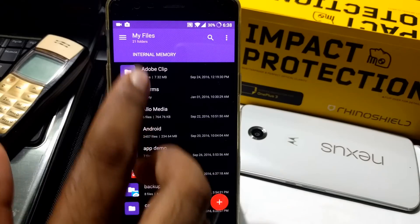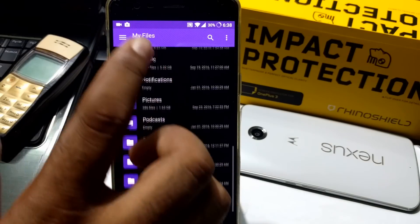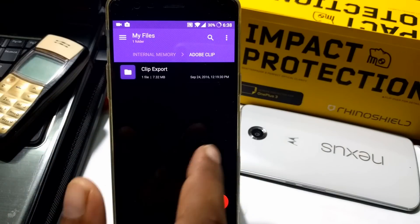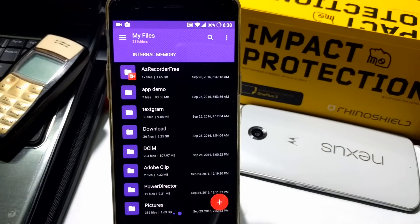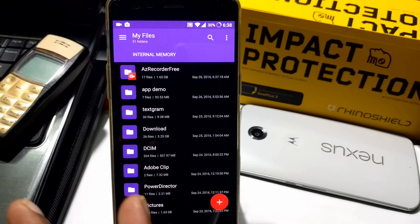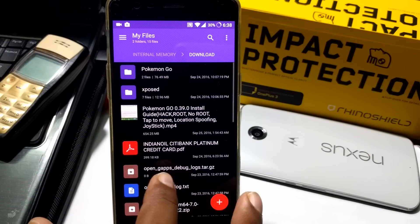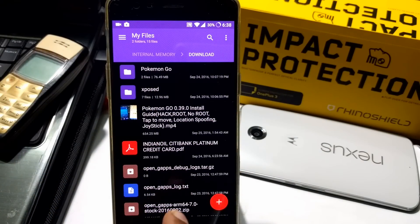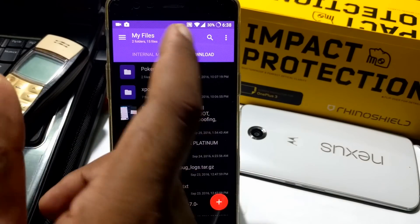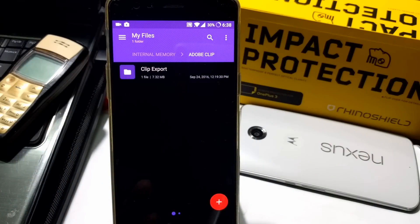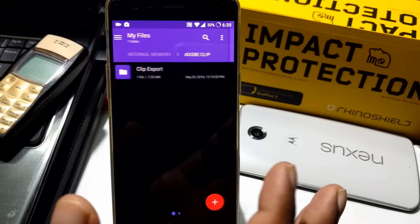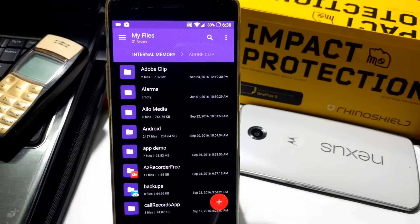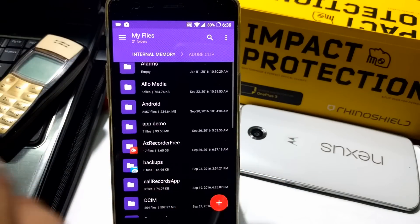Here is the first window — you can do any work here. For example, I went inside Adobe Clip. If I just swipe, this is another window where you can work separately. I went inside Downloads here. If you swipe back, you return to Adobe Clip. You can do whatever you want in each separate window — if you're doing two tasks together, you can run them in parallel and they won't interact with each other.